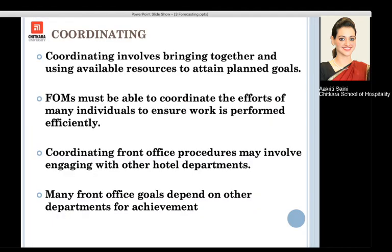Next is coordinating. After staffing, once we have the right set of people, it is important that all of them are brought together to attain a particular planned goal. The front office manager must be able to coordinate the efforts of all individuals to ensure that work is performed efficiently — teamwork is required. Coordinating front office procedures may also involve engaging with other hotel departments such as F&B, accommodation operations, and food production — for example, a welcome drink or flower arrangements in the room. A good coordination is very important, and budgets and other management functions are all interrelated.